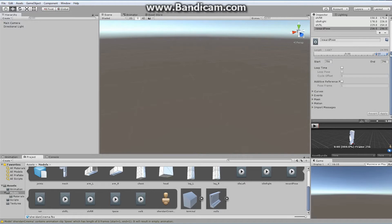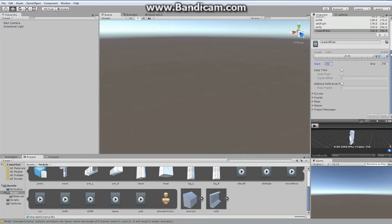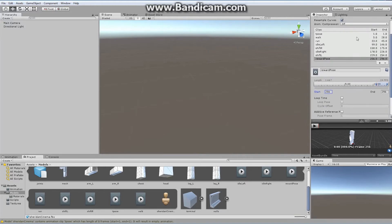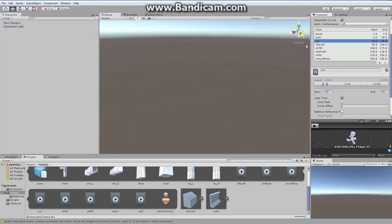If you want to verify any one of these — if you're not sure if you have the right numbers — at any time you can pick one, say the run, go down here and hit play, and make sure it is operating as expected. There I can see my run is working as I like. So that is our character animation setup.